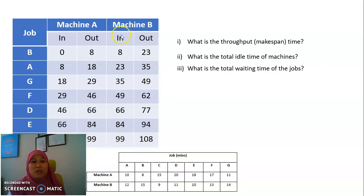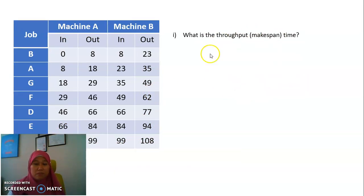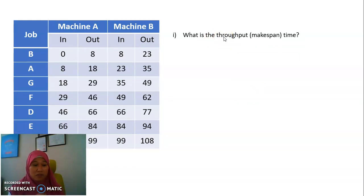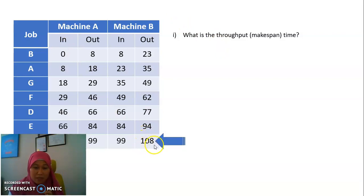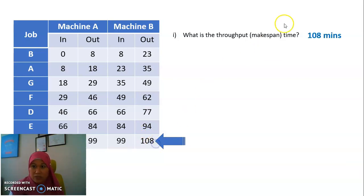Now we can answer all the questions. The first one: what is the throughput or makespan of the total process? We look at the last number, which is 108. Check whether it's in hours or minutes — it's in minutes. So the answer is 108 minutes.